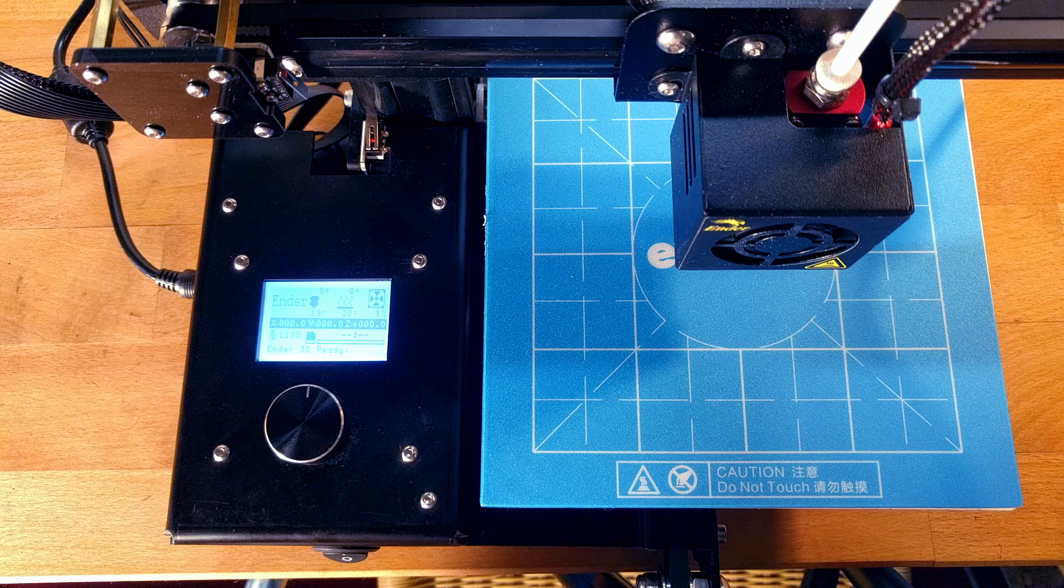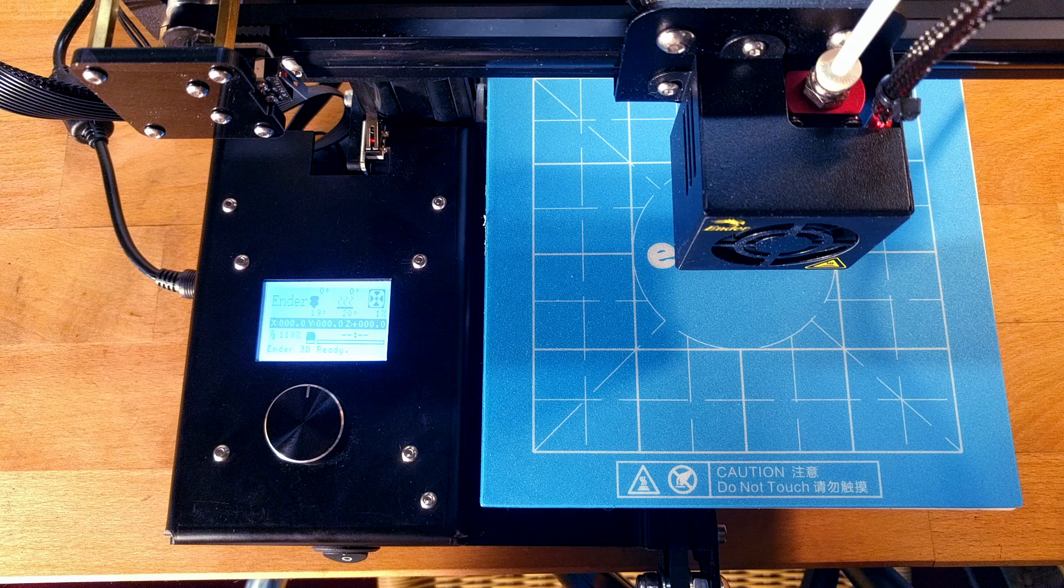Hello and welcome to the second part of our Ender tutorials. In this video we will be showing you how to calibrate your printer now that you have successfully built it.